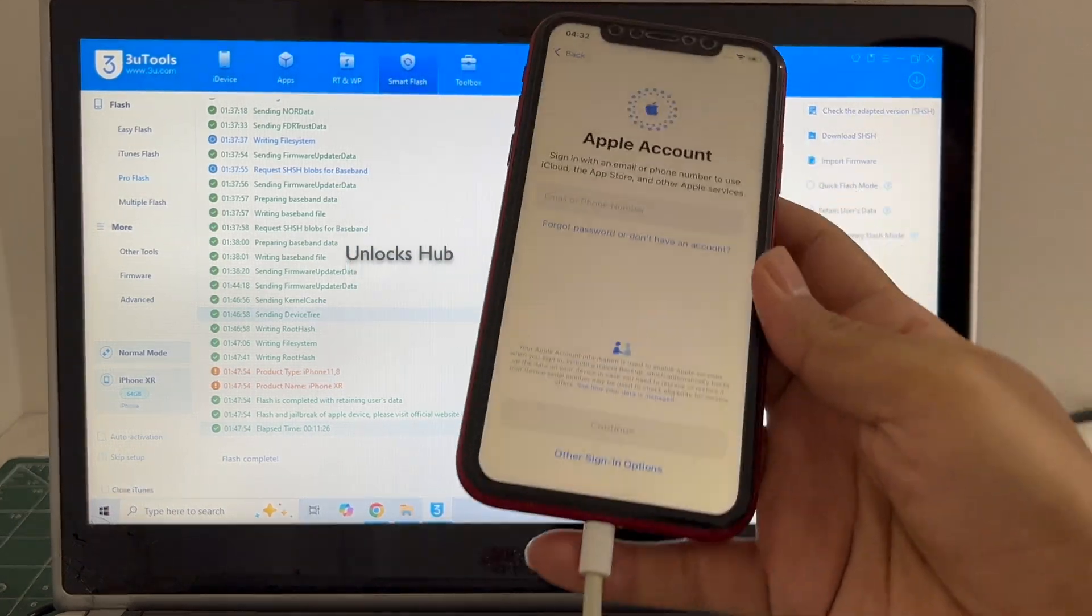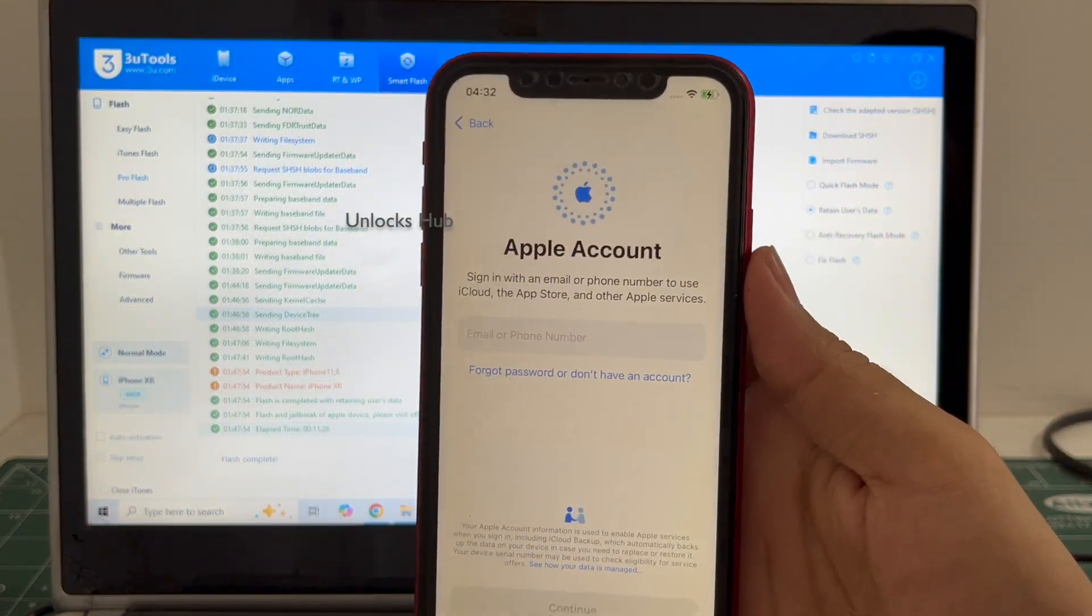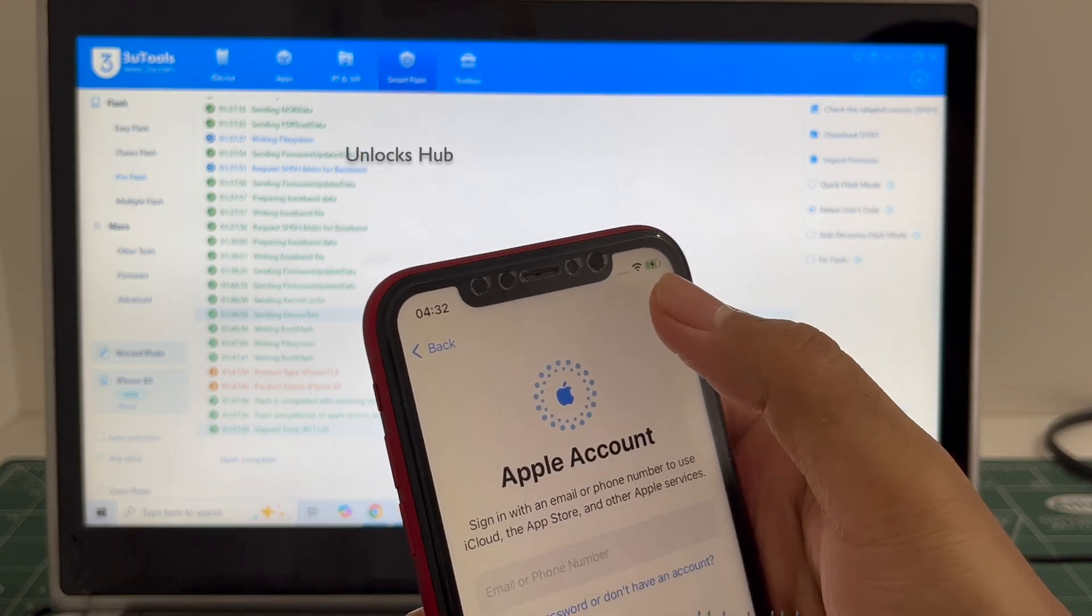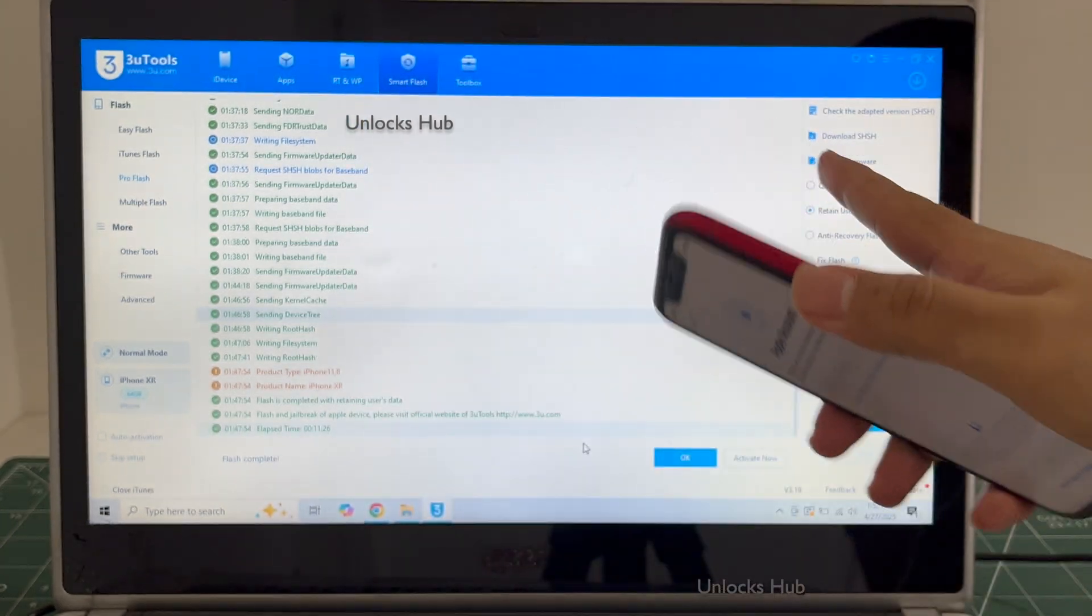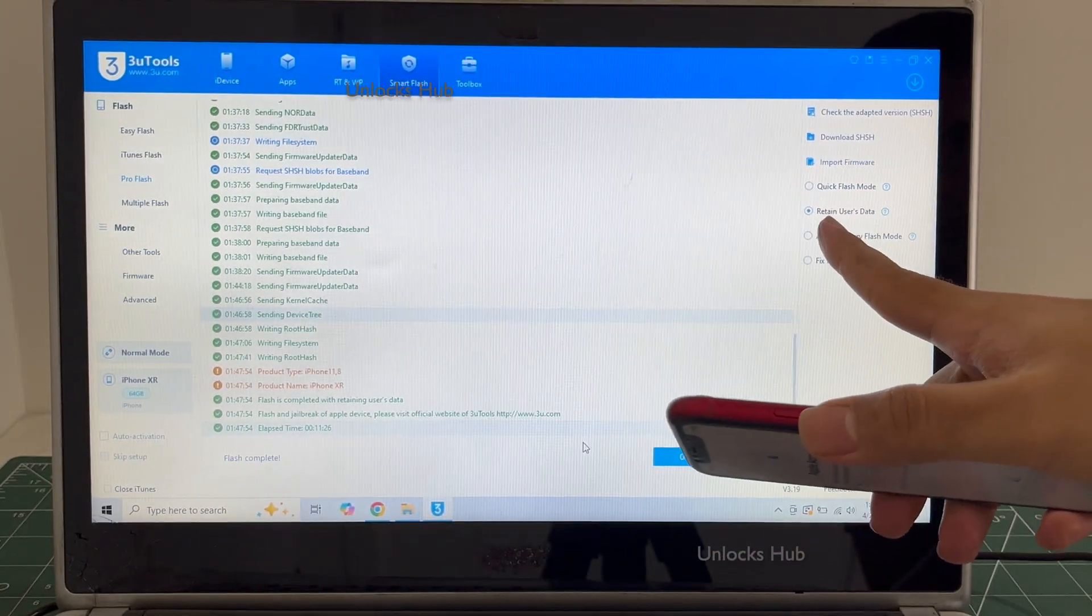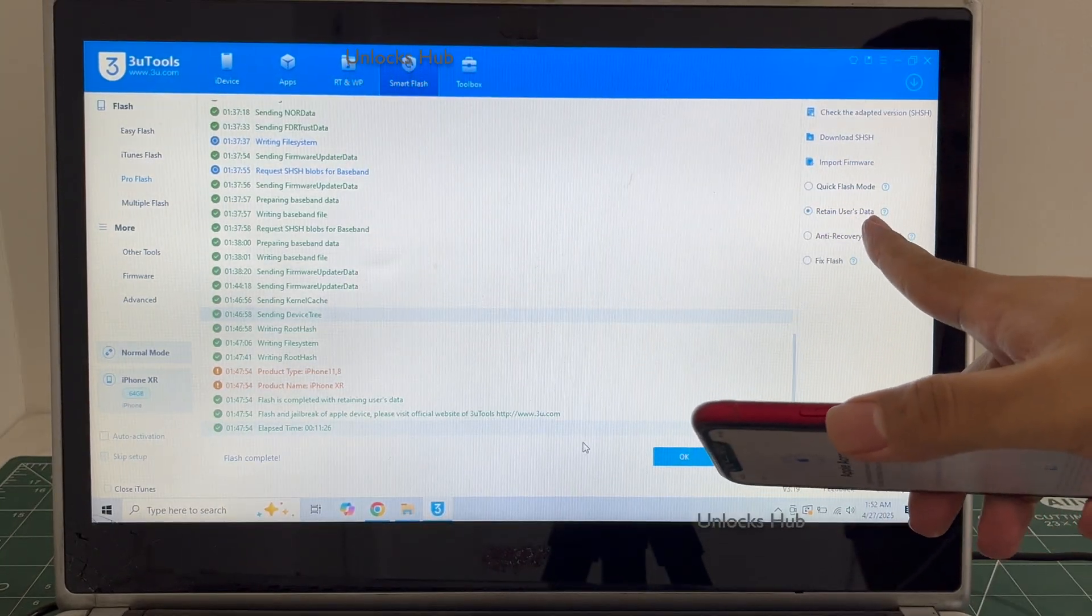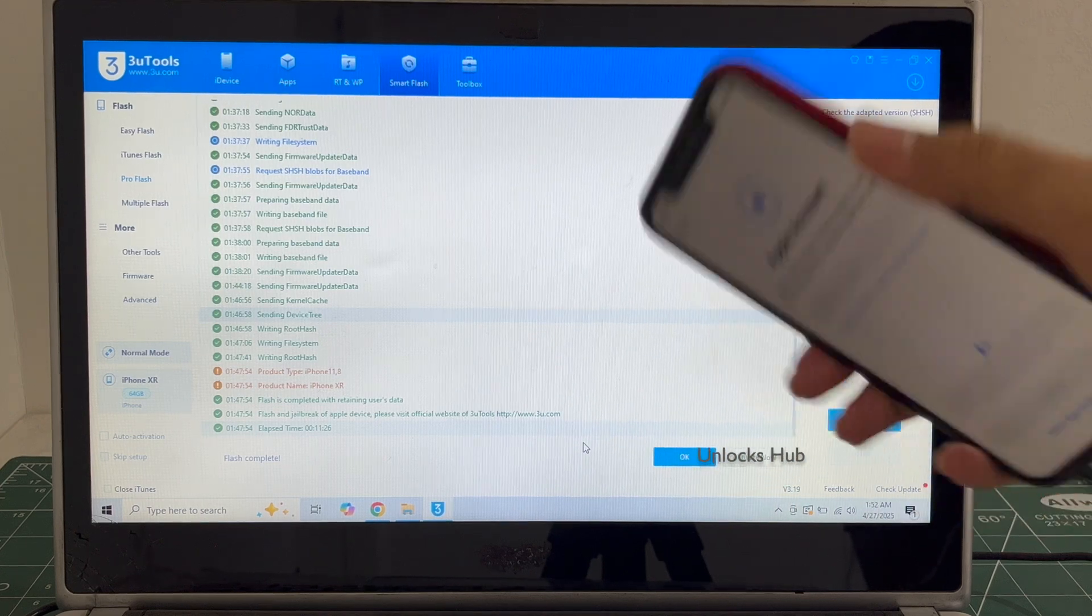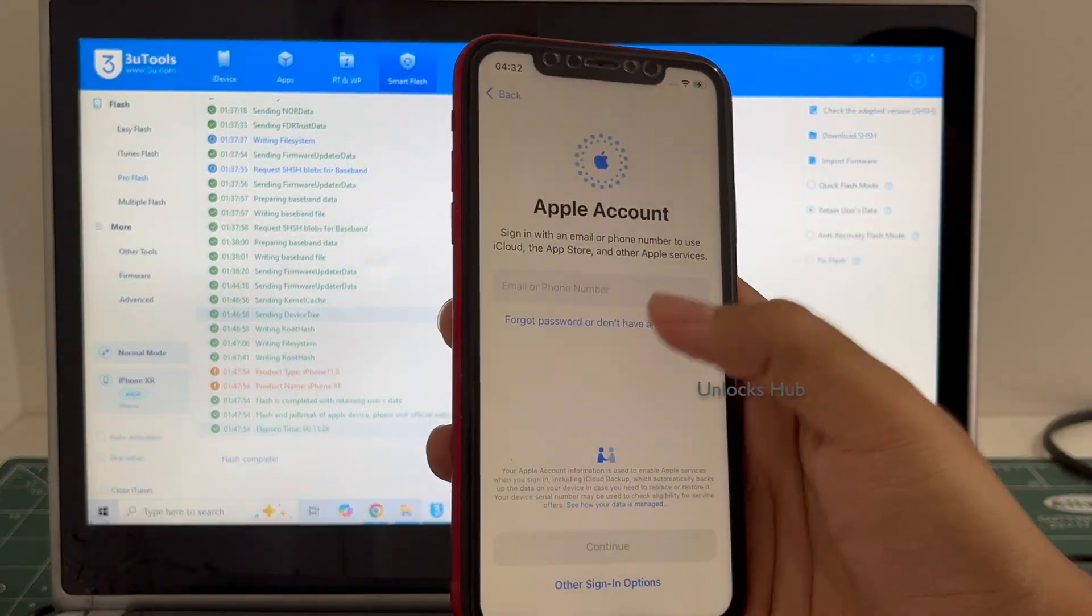I'll be adding an Apple ID later. You have to do the same also. You can see it is already logged into Wi-Fi because I previously selected the retain users data. If I select the quick flash mode, everything will be completely erased.